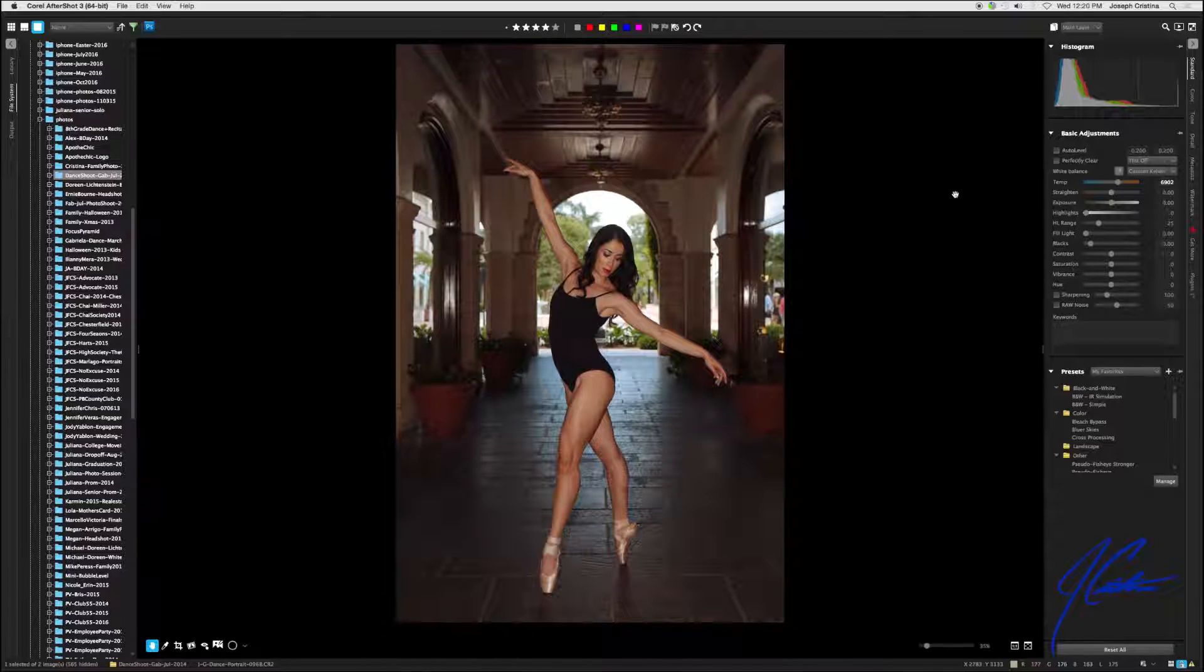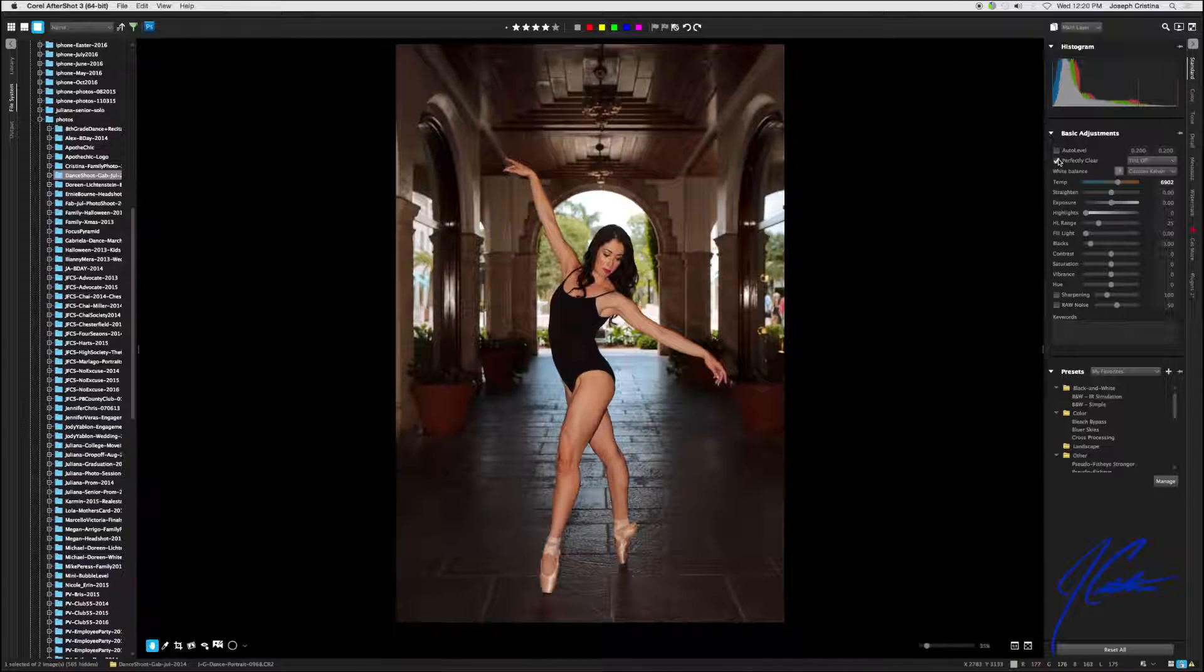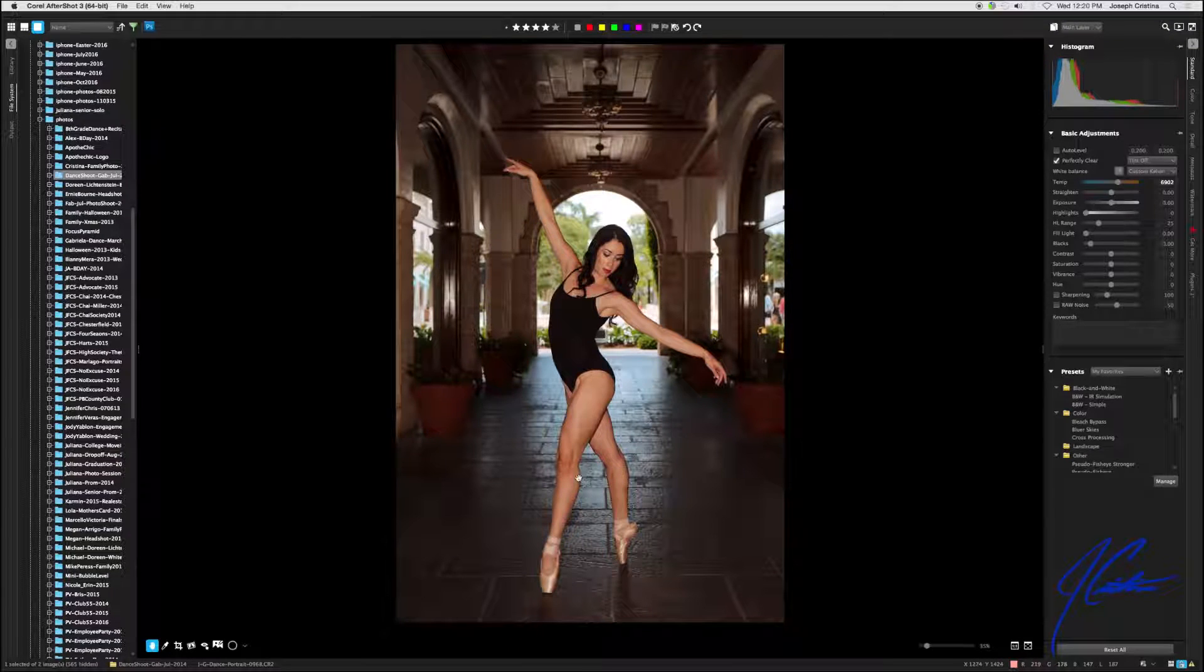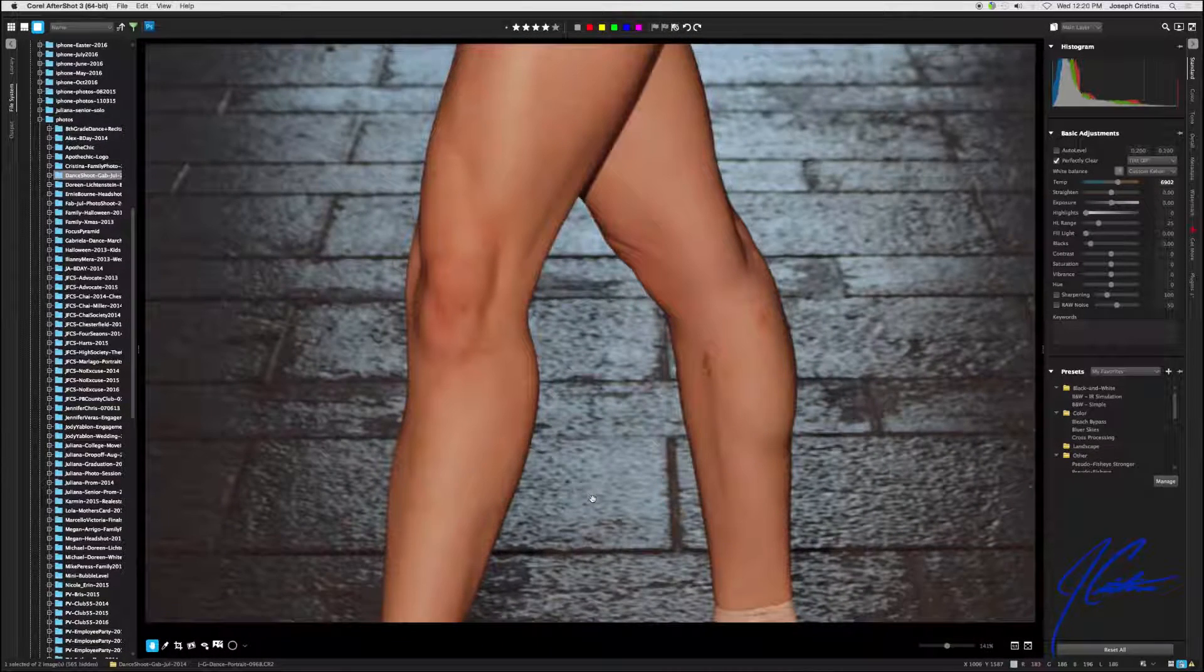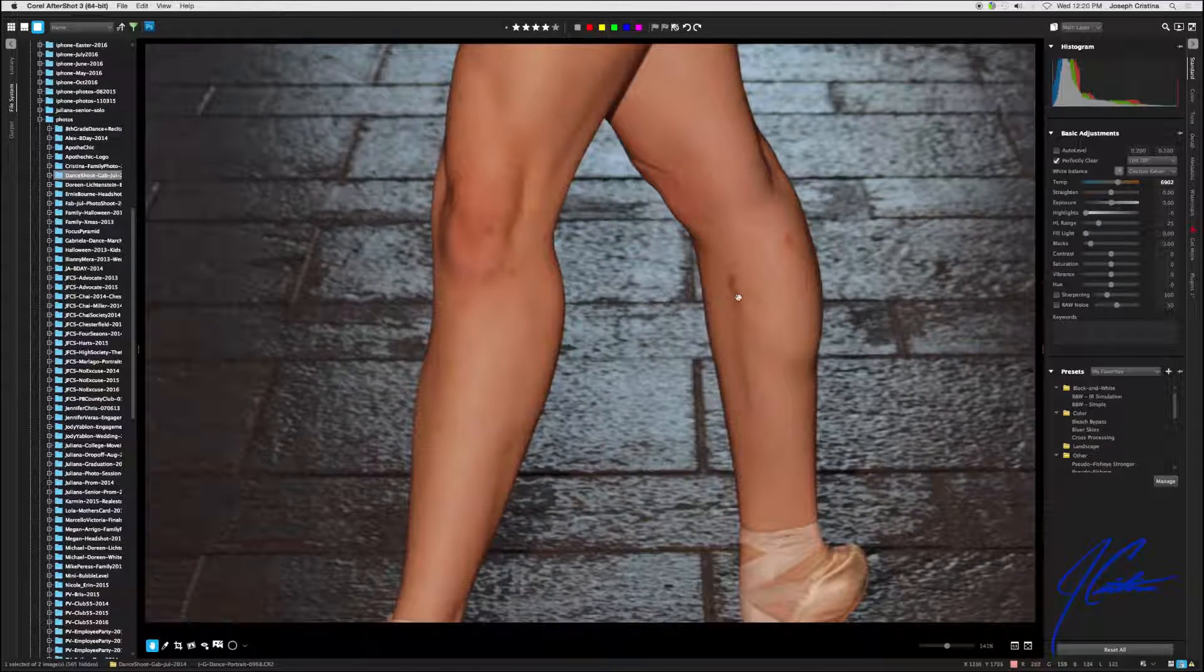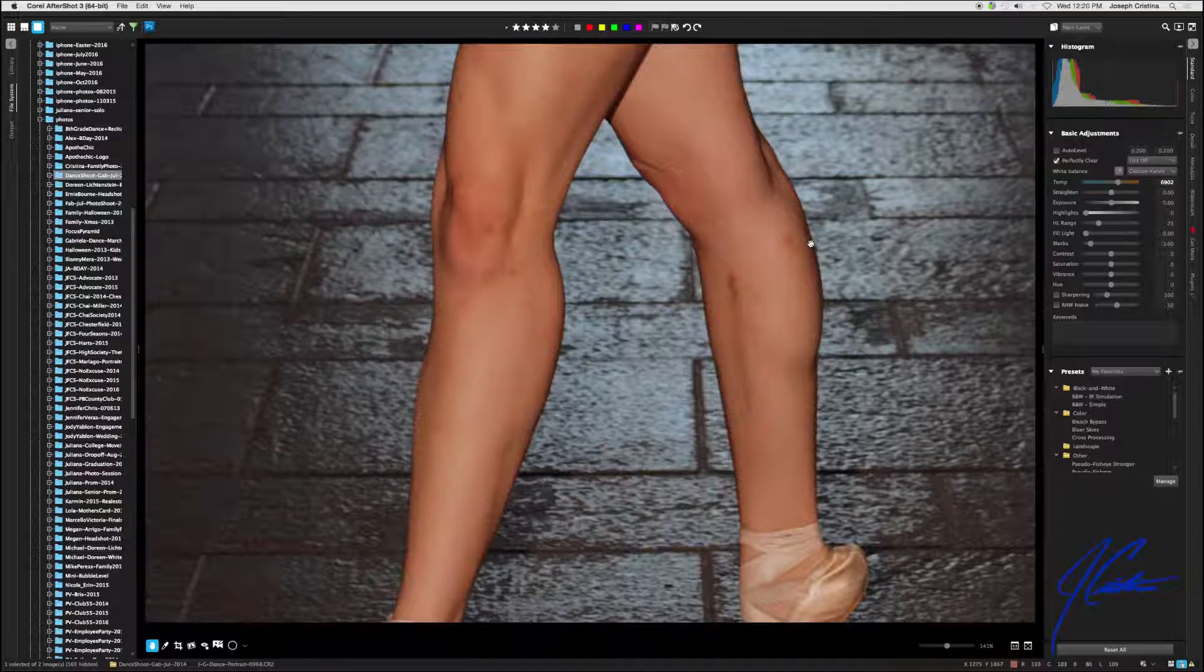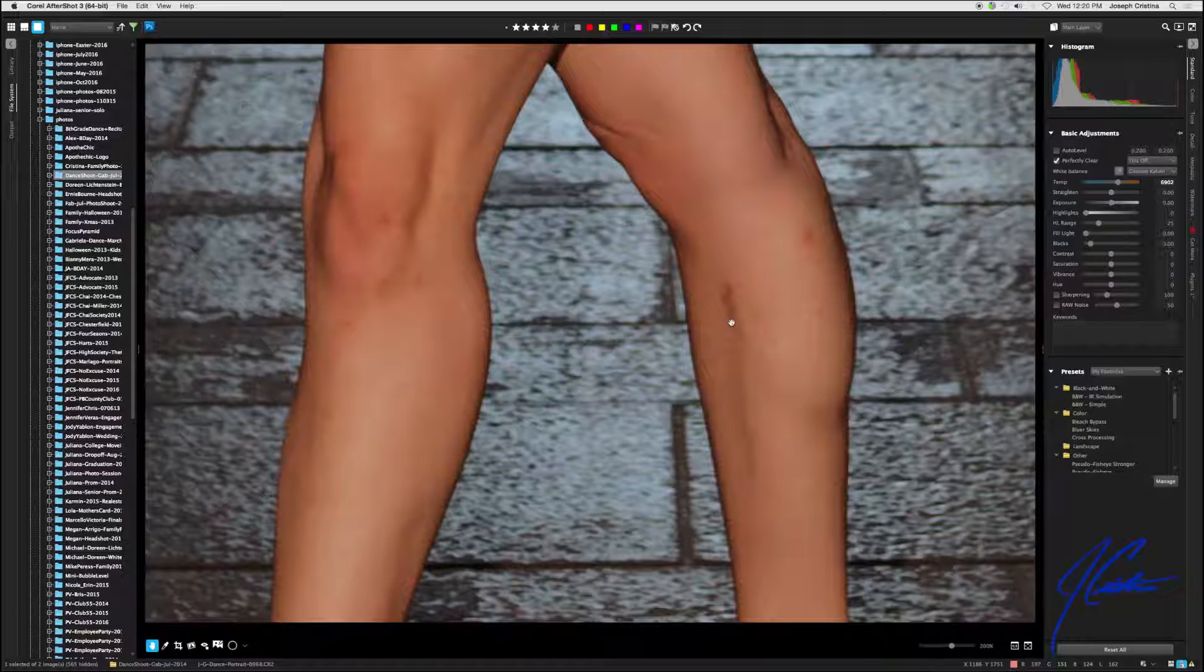Once again, as you can tell, this image is slightly muted. Watch what happens when I click on perfectly clear—look at that guys, what a difference. It's literally what I would do with the contrast, with the exposure, with the highlights. Now I do see some scarring on her knees, the back of her leg. Let's zoom in here a little bit. As you can see she has like a birthmark right here and then some little scarring.